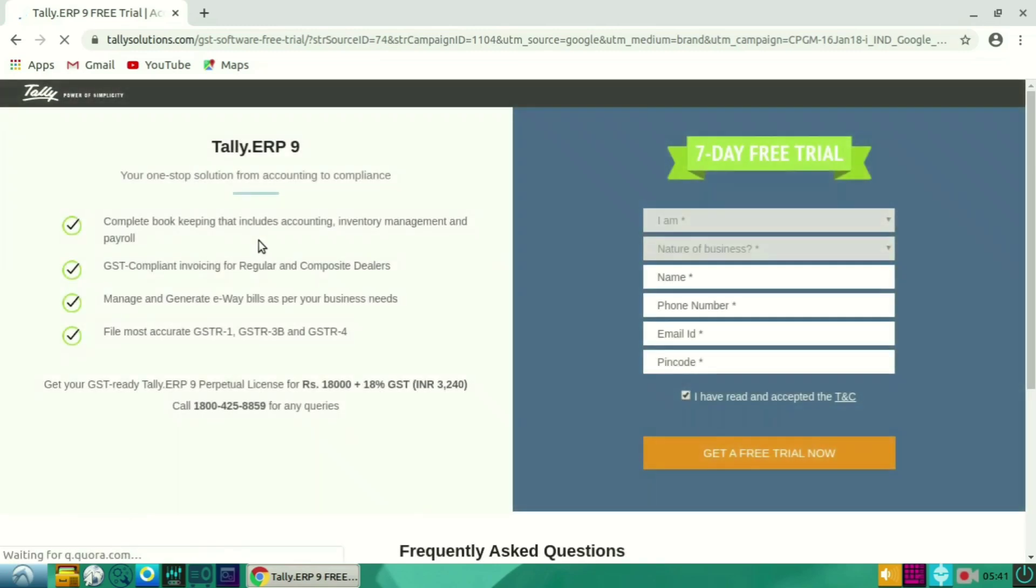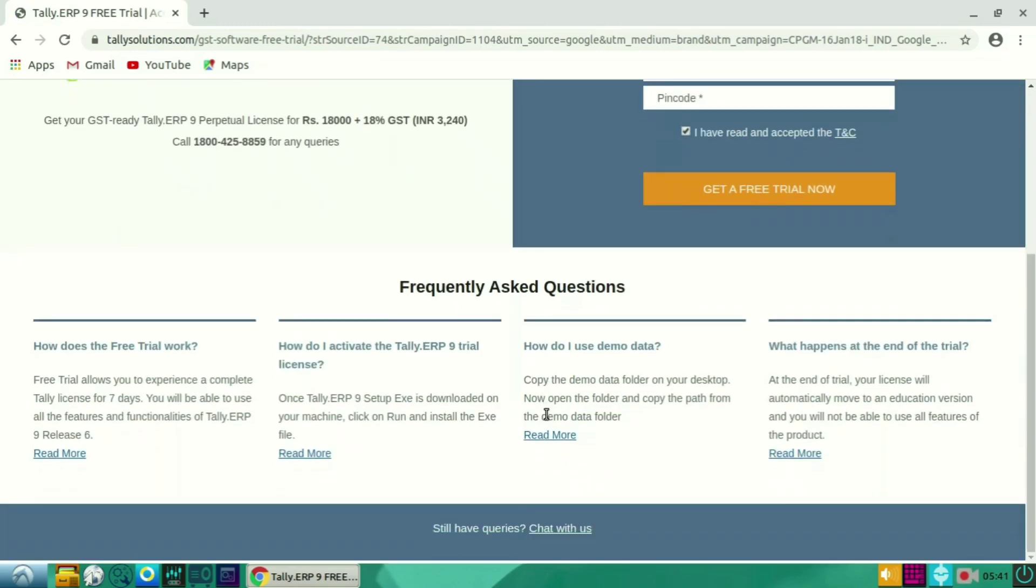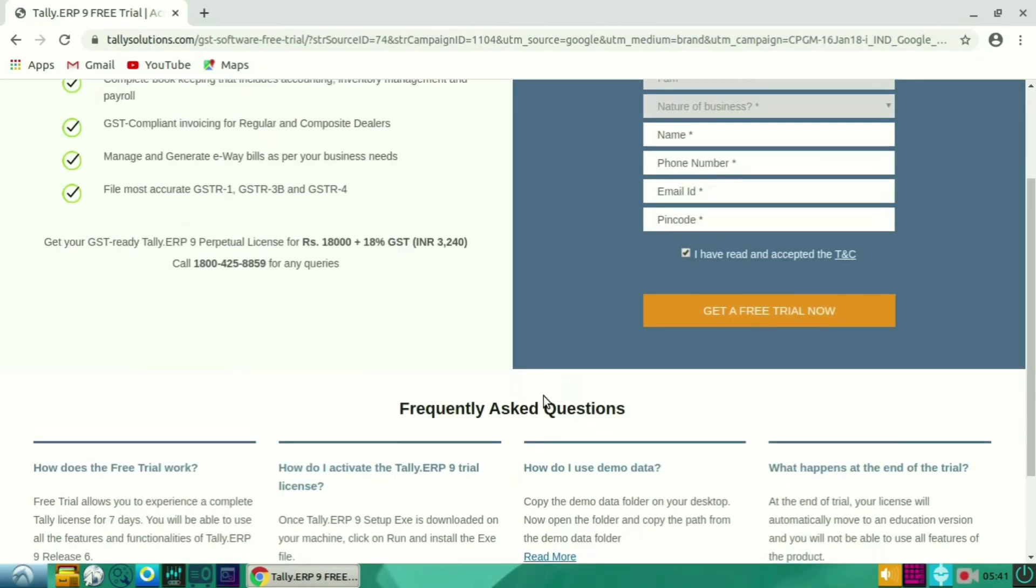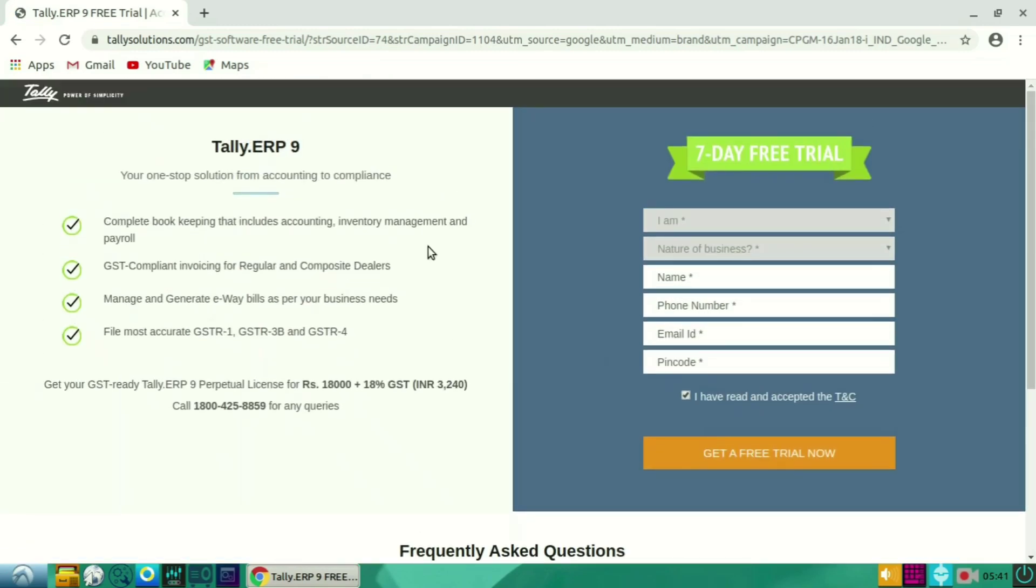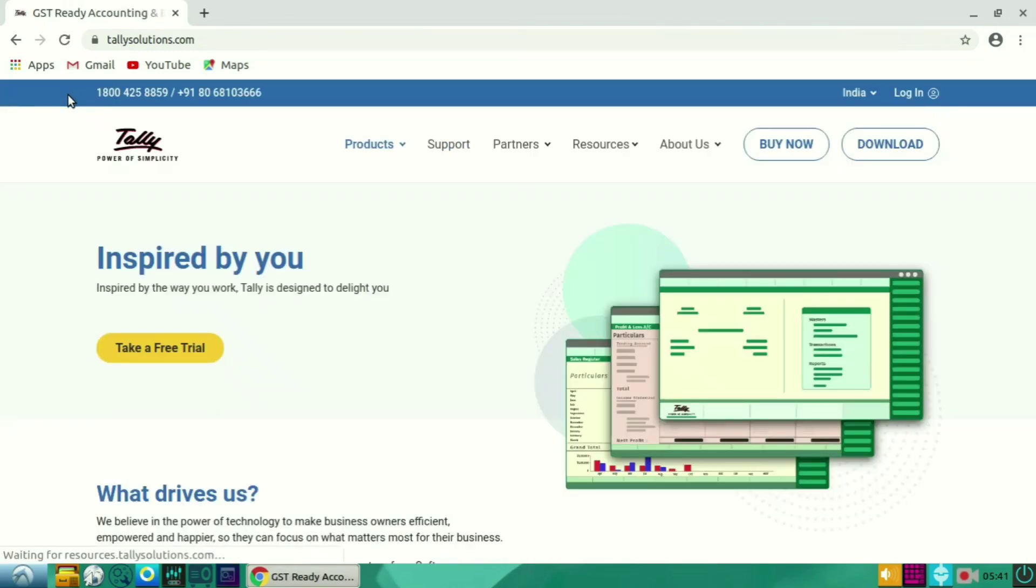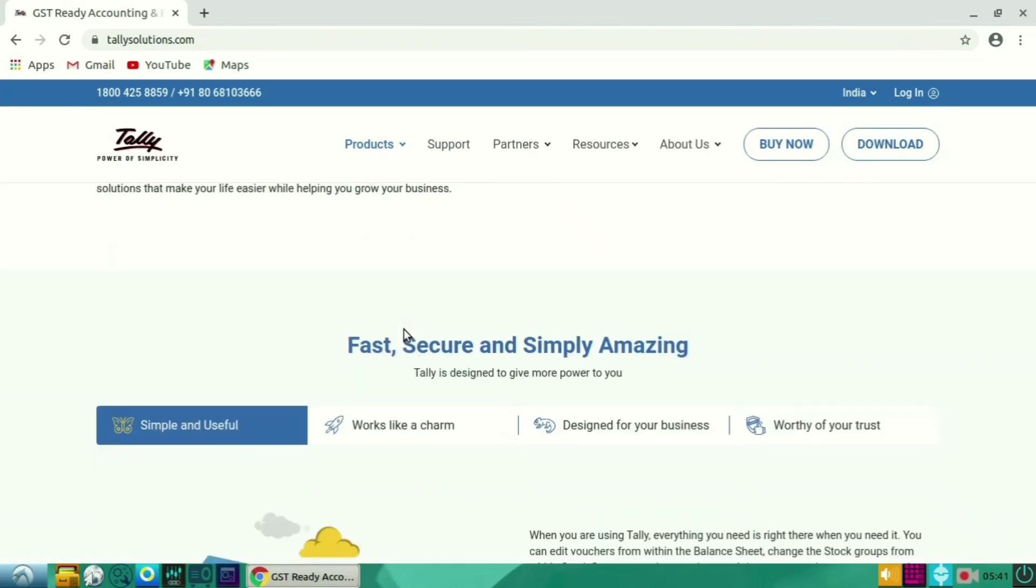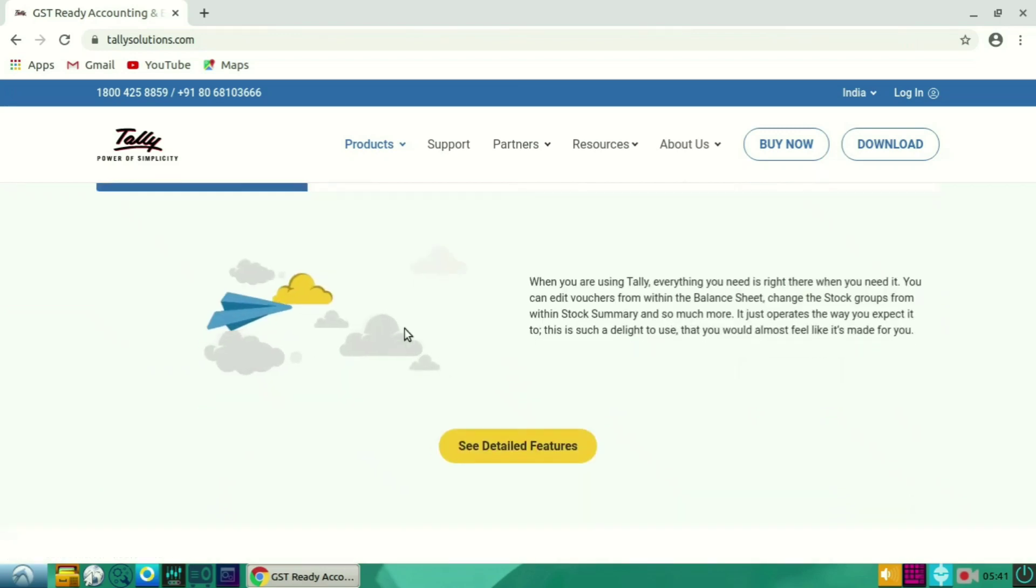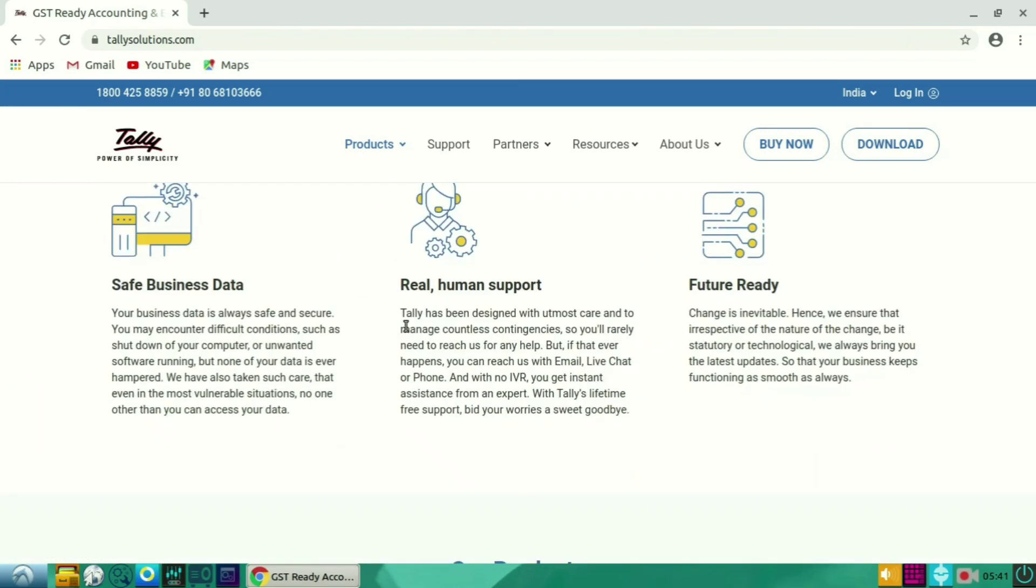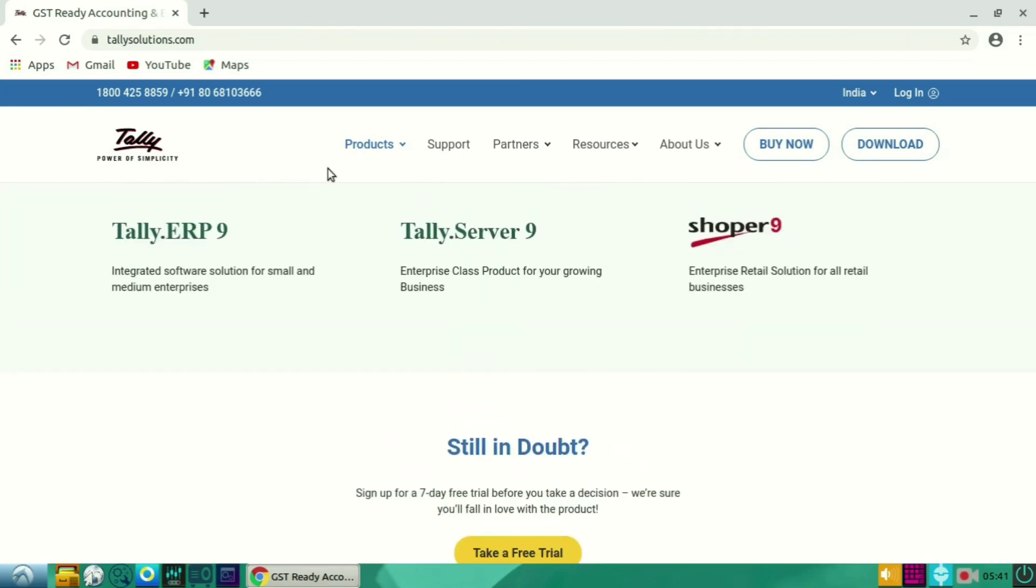So in this, there are two methods to download. You can directly install by clicking get a free trial now, or else you can click on Power of Simplicity. So Tally Power of Simplicity, when you click, scroll down.